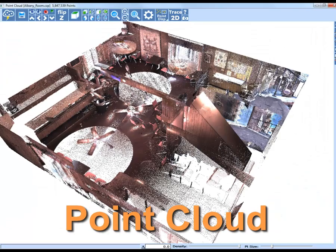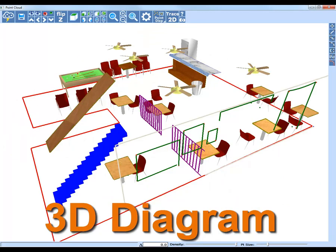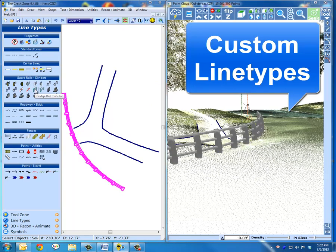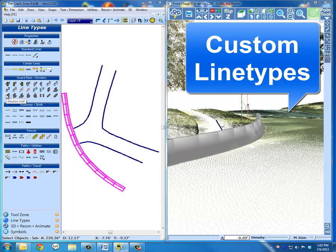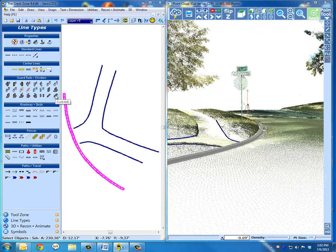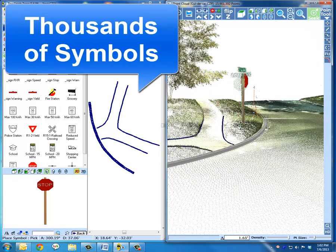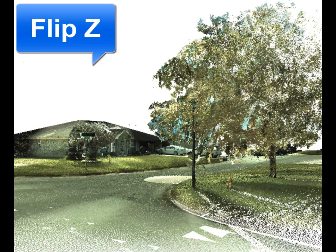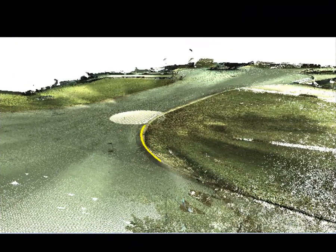Increased productivity equals better results, saving time and money. Use FlipZ to turn the world upside down and draw without obstructions.